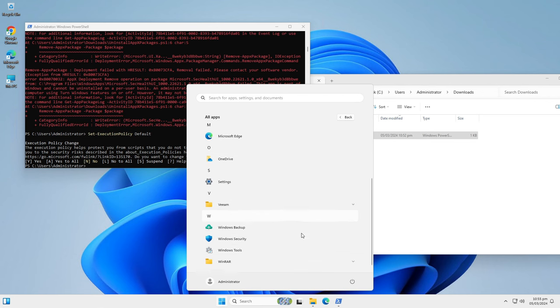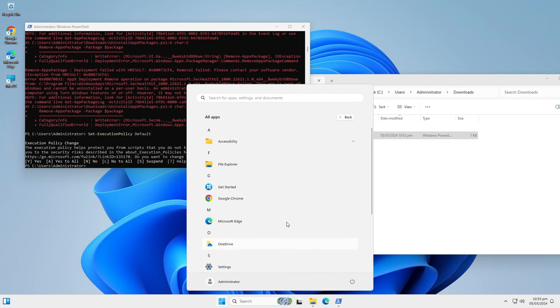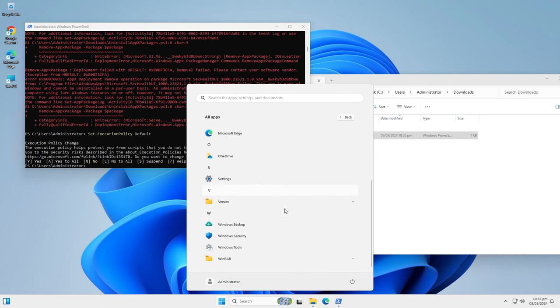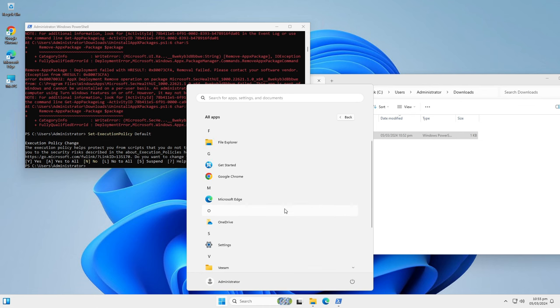And there you have it. We have removed all default apps from there. Now you have a clean debloated Windows installation. This method works on both Windows 11 and Windows 10.